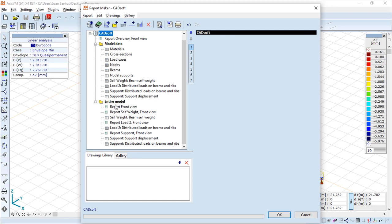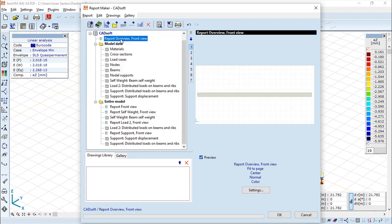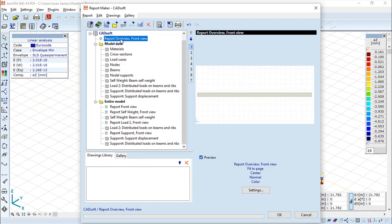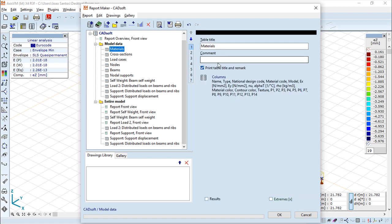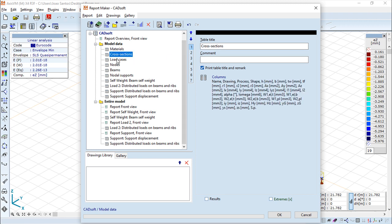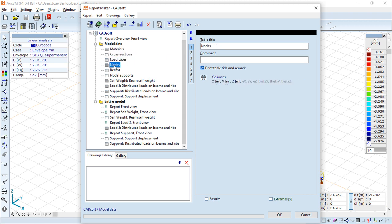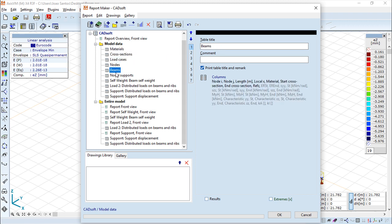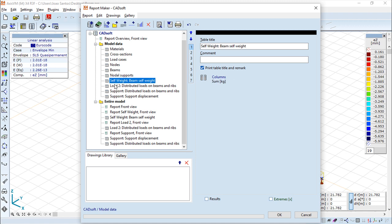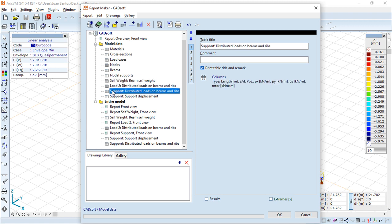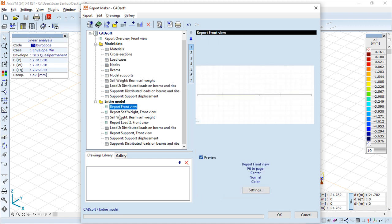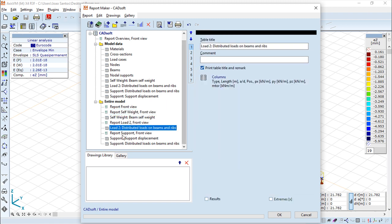So in this template, we have a lot of things already pre-done. We can go through these items set. We can define a couple of things like you can see, insert some comments, and we have all the information from what was calculated. As you can see, we have everything that was calculated inside this template.